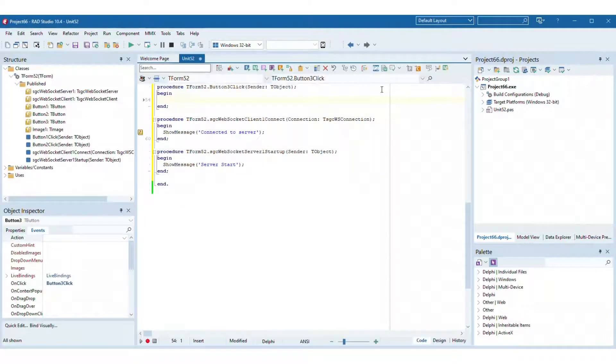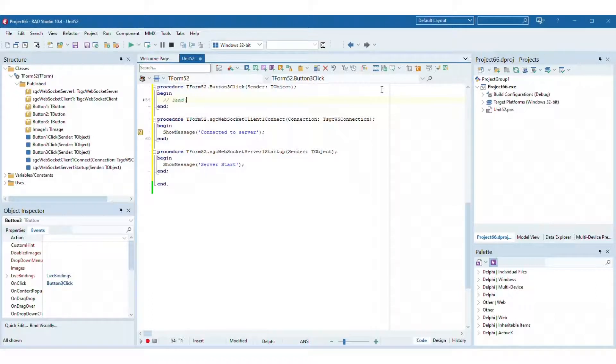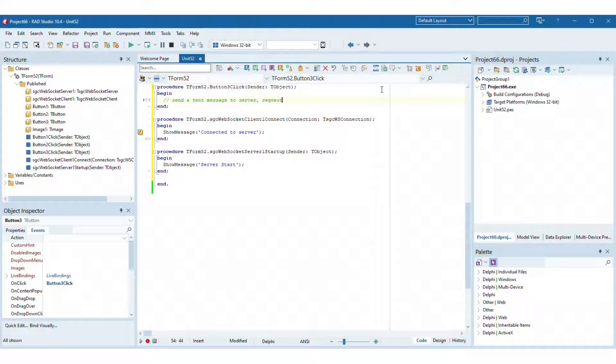Implement the button which will send a request to server to get the image. Just call the method write data and pass as argument get image.